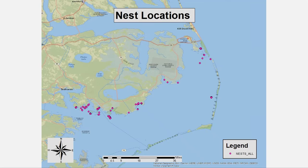These are where we identified black duck nests, which holds true to where we were searching — focusing on the mainland marshes of Hyde County and on the Outer Banks of Dare County.